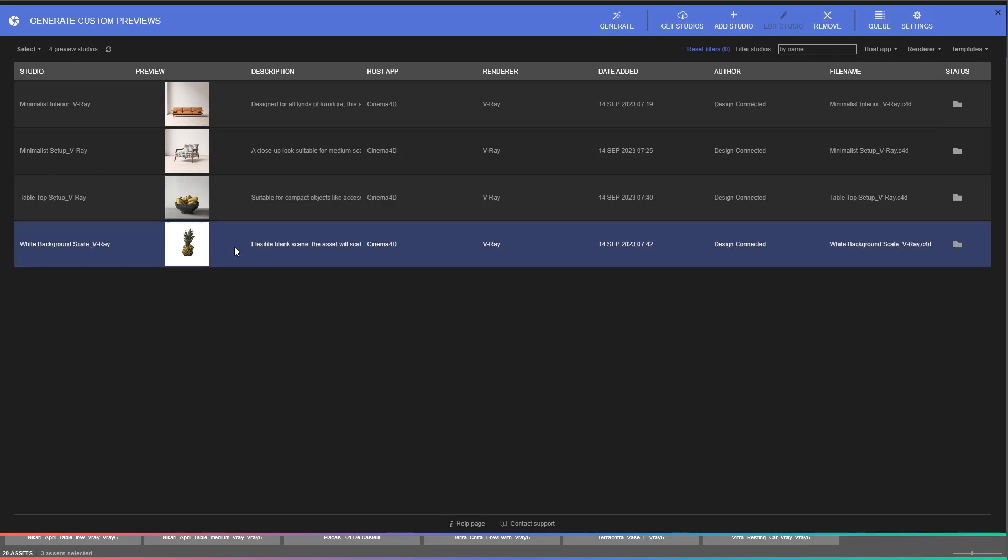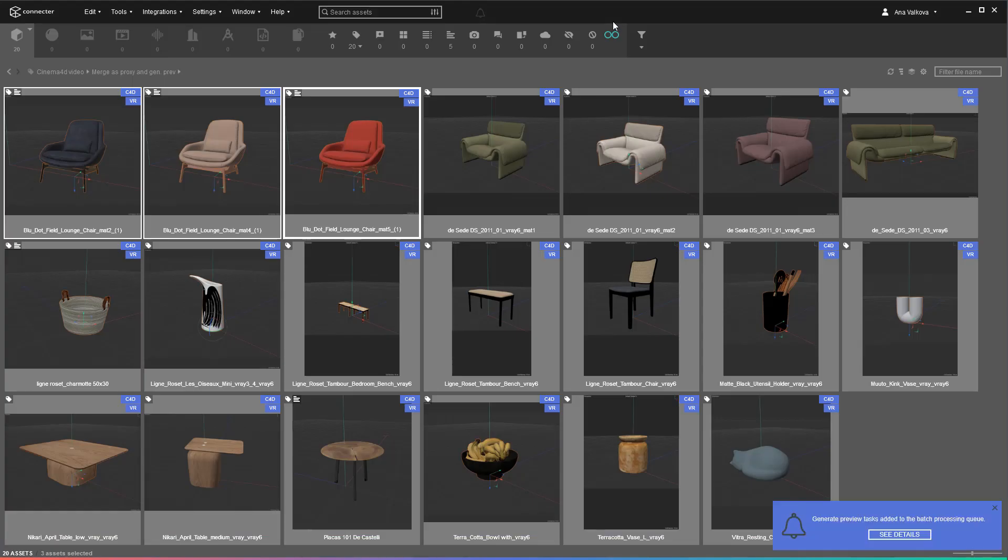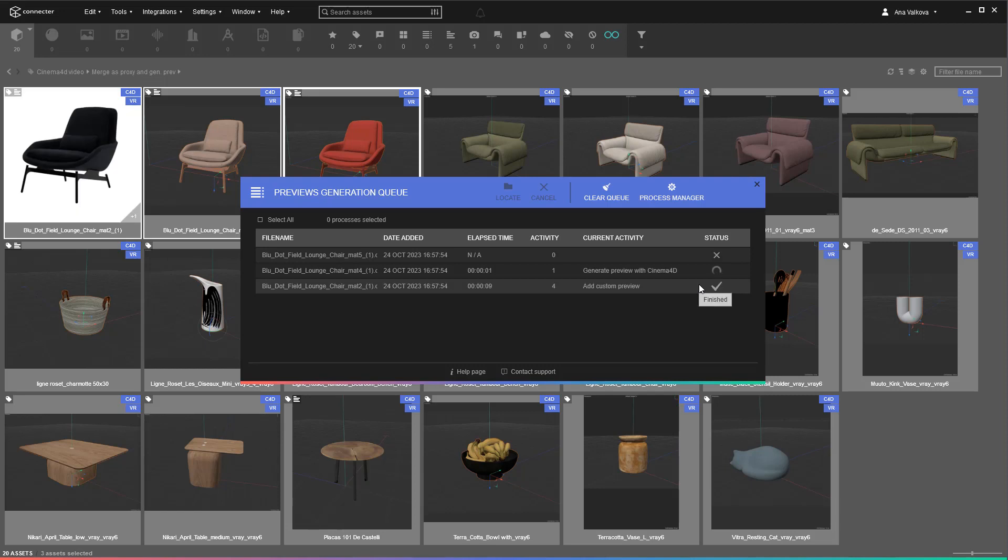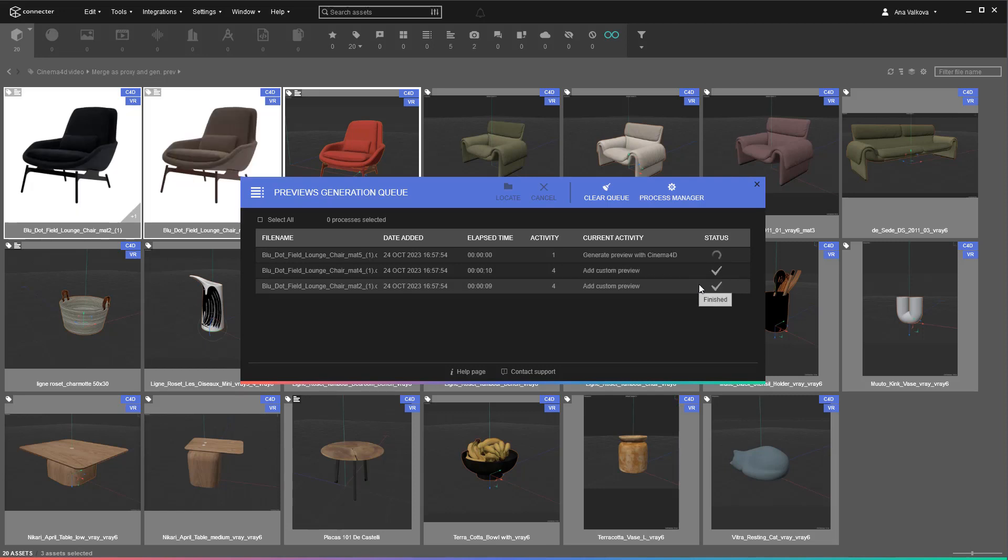When you hit the Generate button, the assets you've selected will be rendered in the selected studio using the dedicated Cinema 4D instance. You can open the previews generation queue and observe the process. It's very helpful if there are issues with the generation. You will get errors that will help you fix the problems.